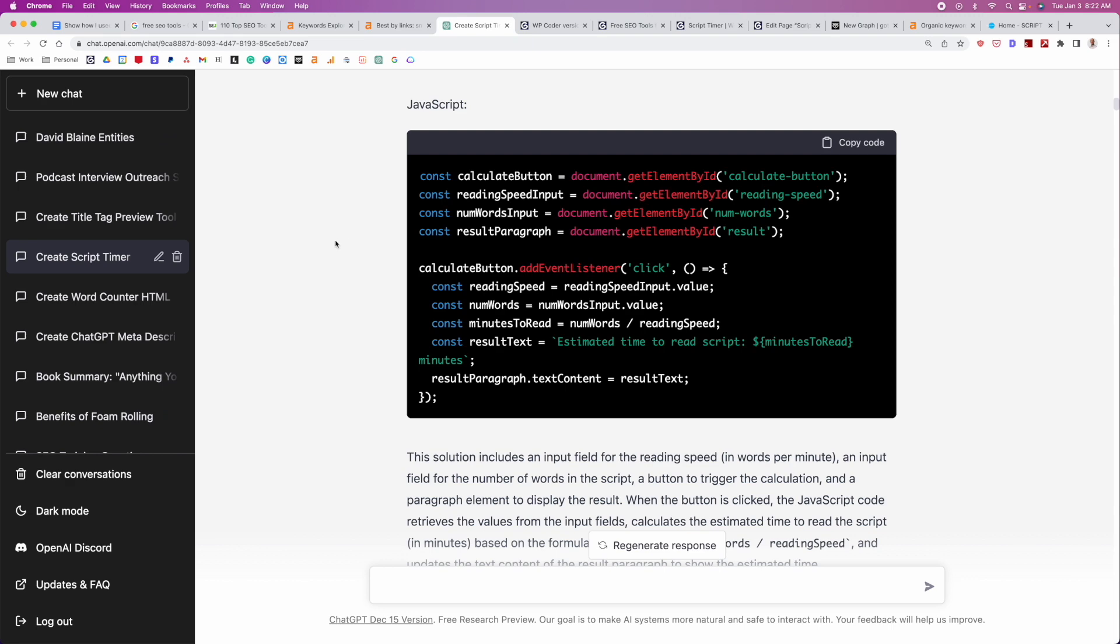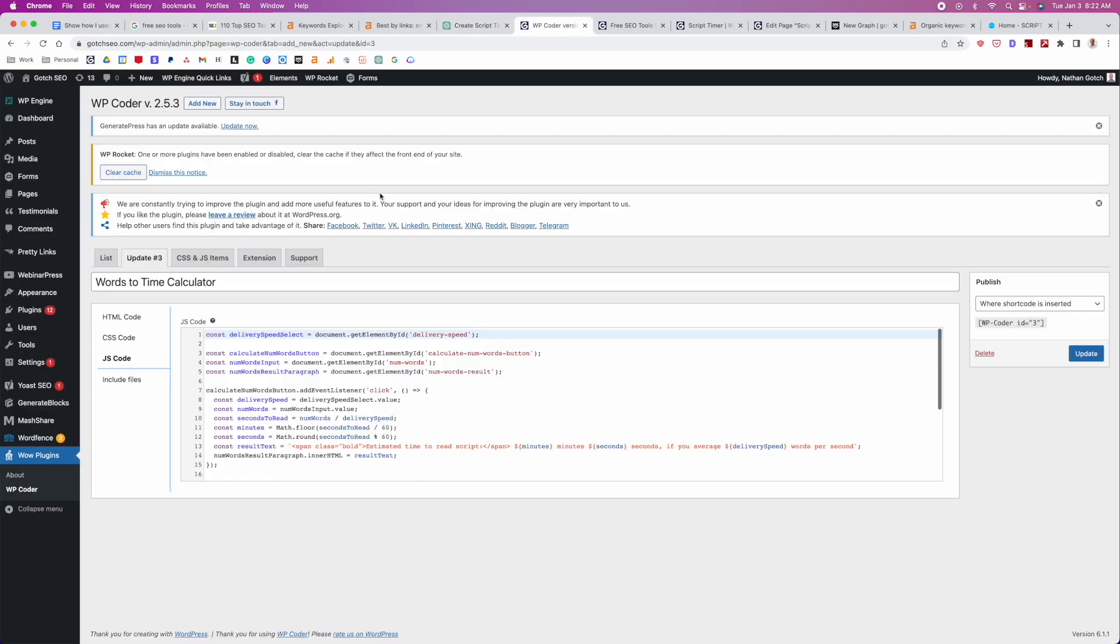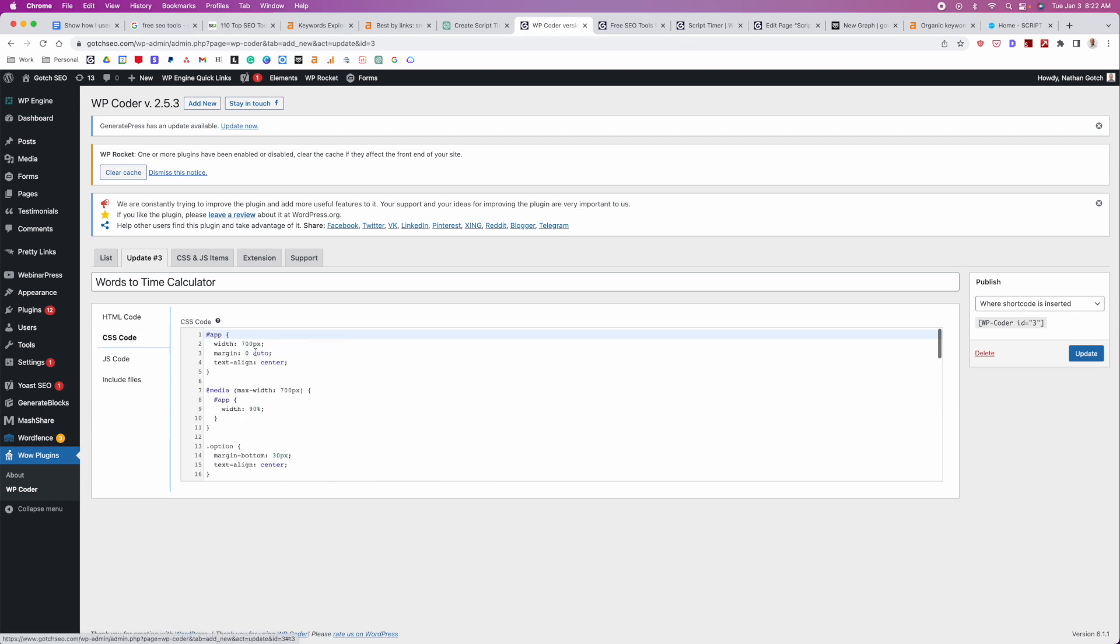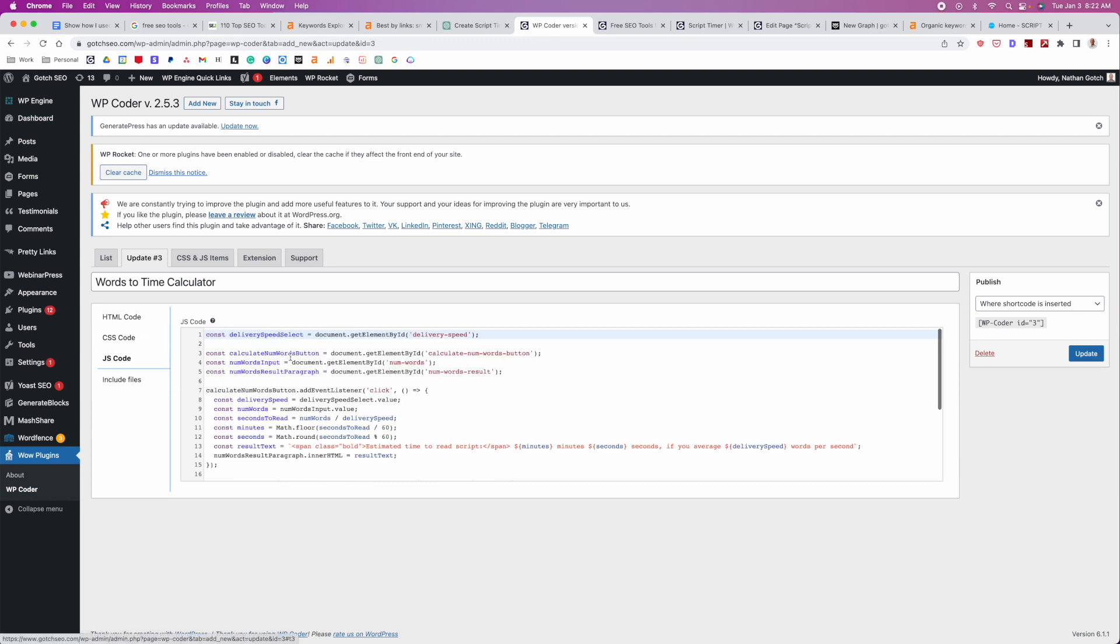Well, the good news is with WordPress, it's incredibly easy. All you have to do is actually just download this WP Coder plugin. And what you'll do is when you go in here, you create a new little option here under the list. And then you're just gonna paste the HTML code in here. You're gonna paste the CSS code in here. And then you're gonna paste the JavaScript code in here. And then click update.